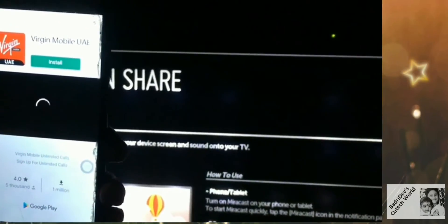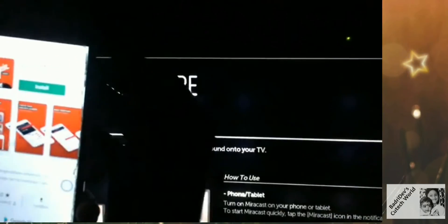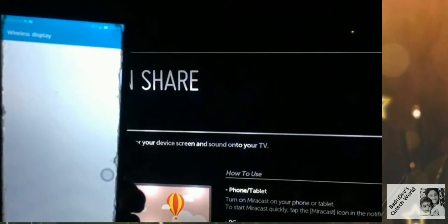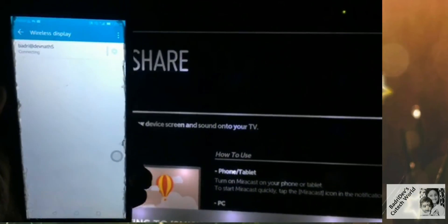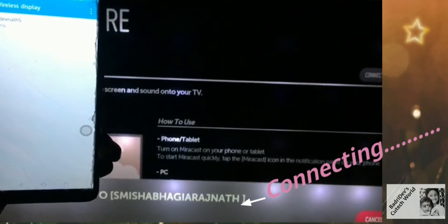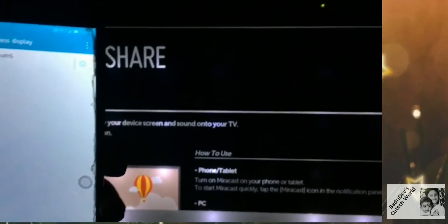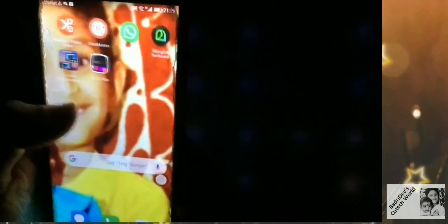On the screen, we are going to click on the name of our TV to establish a connection. If you want to watch the video, we will watch the screen on the mobile screen.